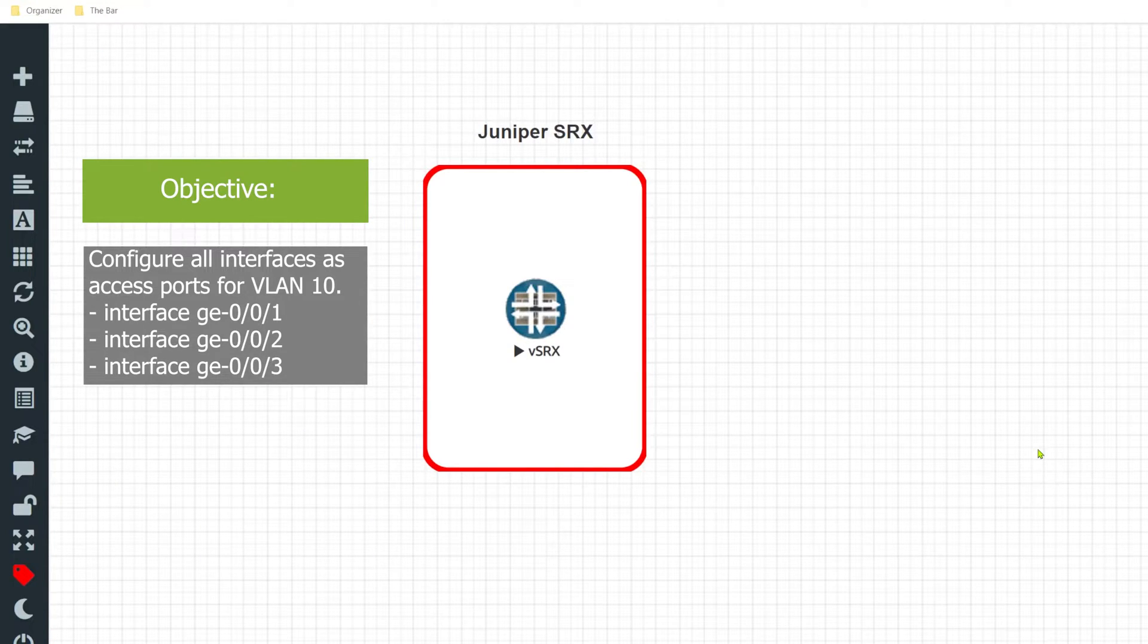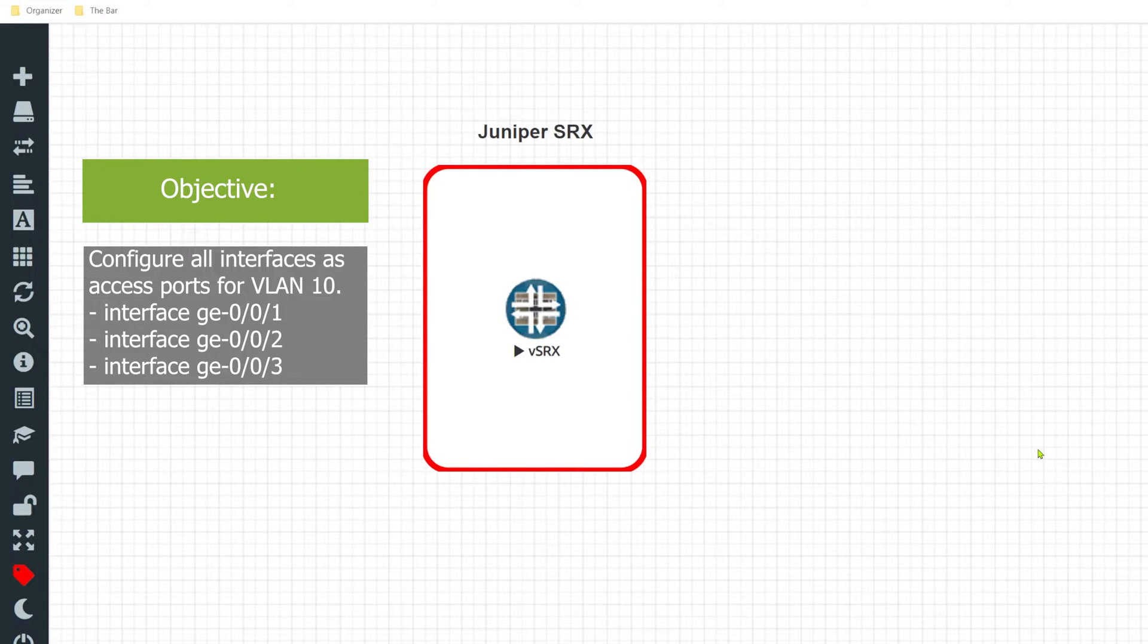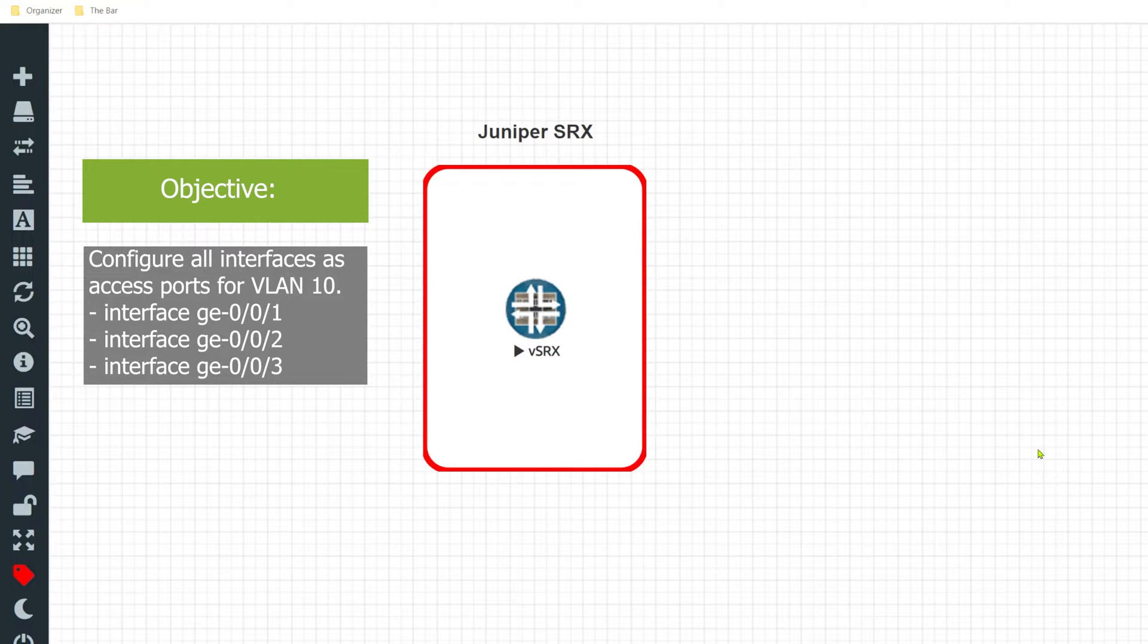Hi, aren't you tired of having to configure every interface one by one? In this example I'll be demonstrating how to use the interface range command to apply the same VLAN configuration to multiple interfaces.